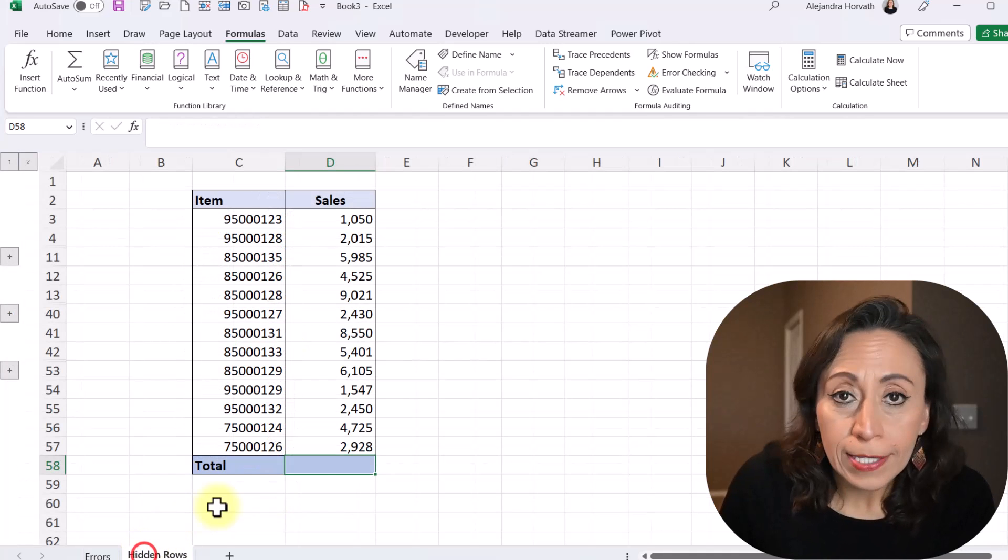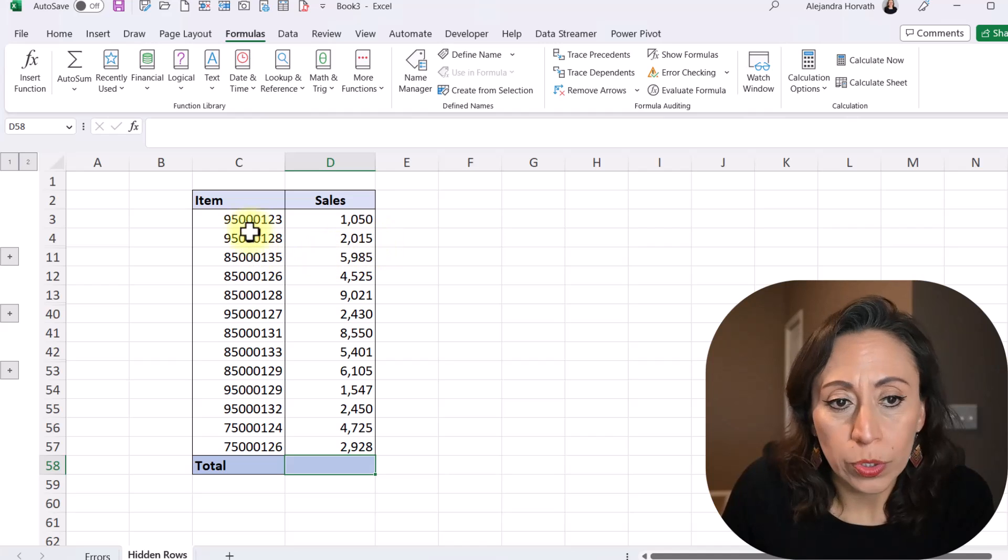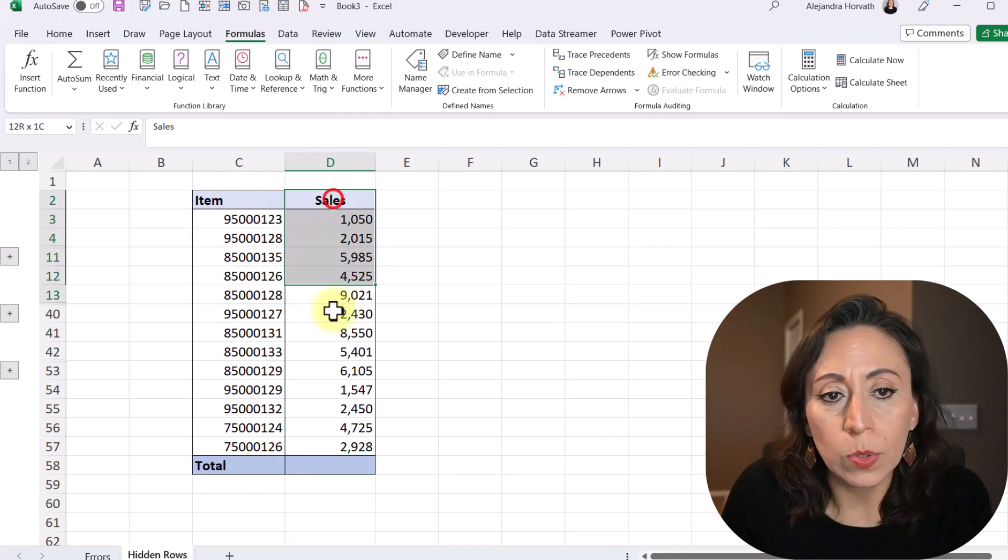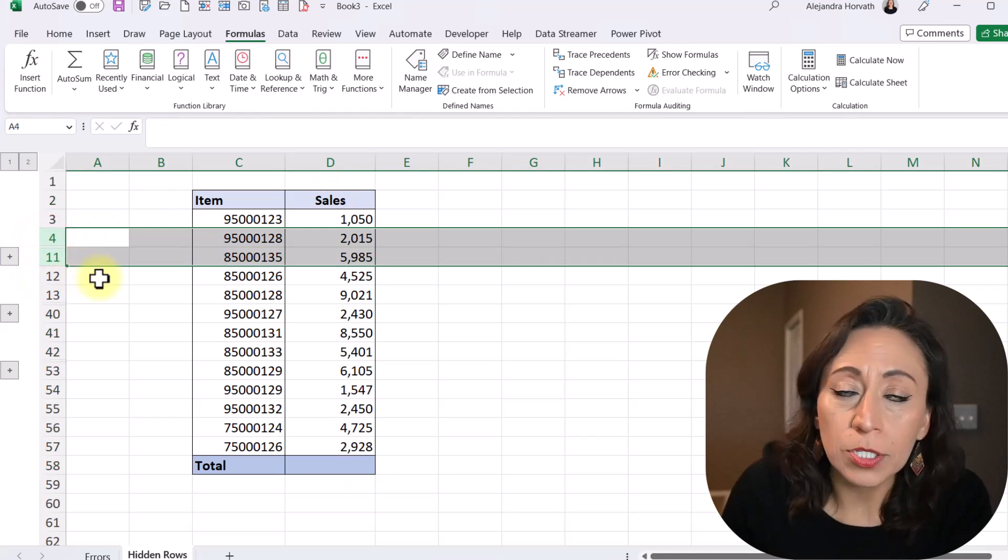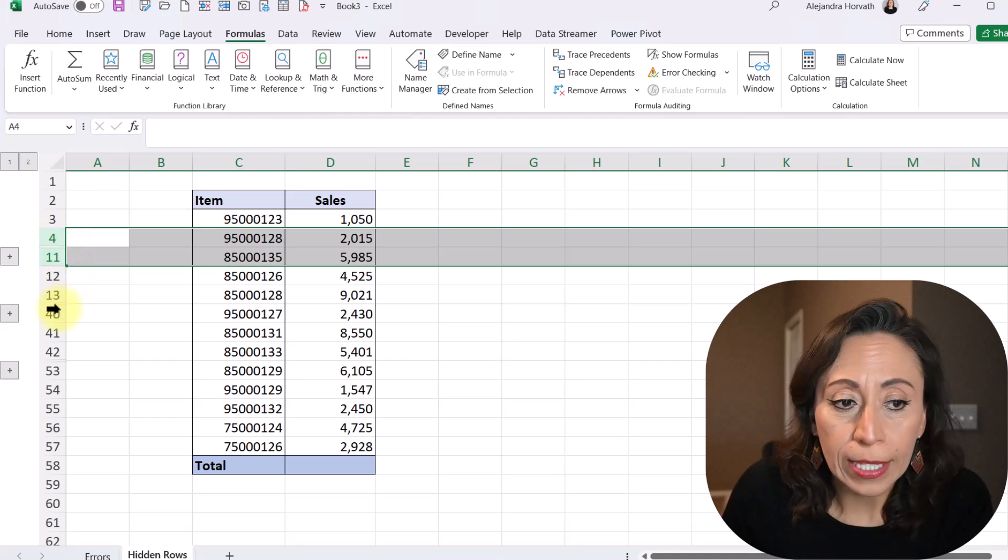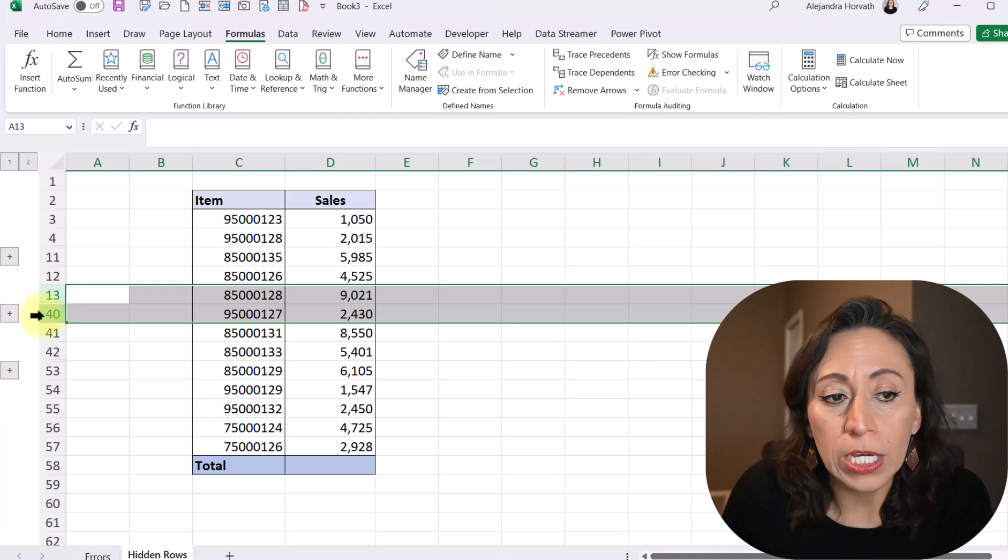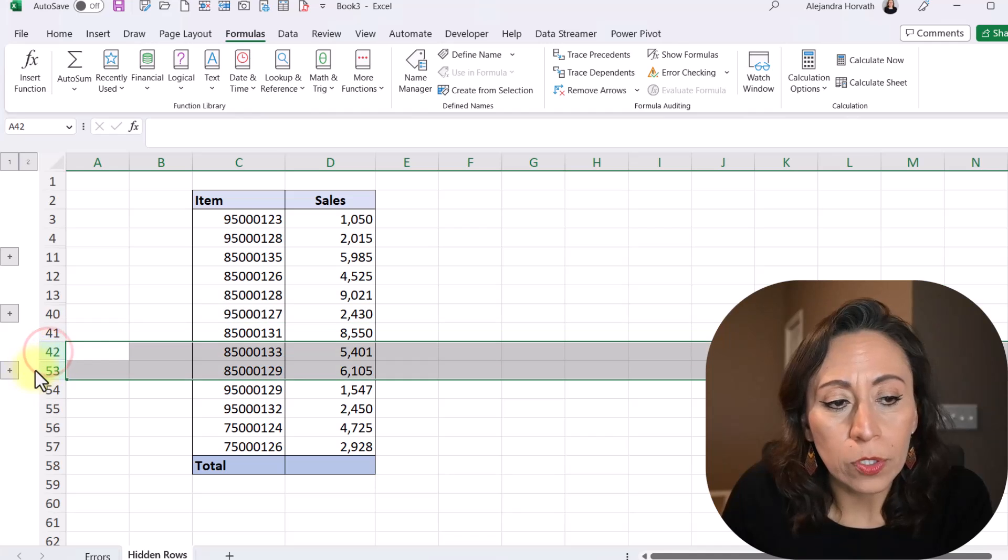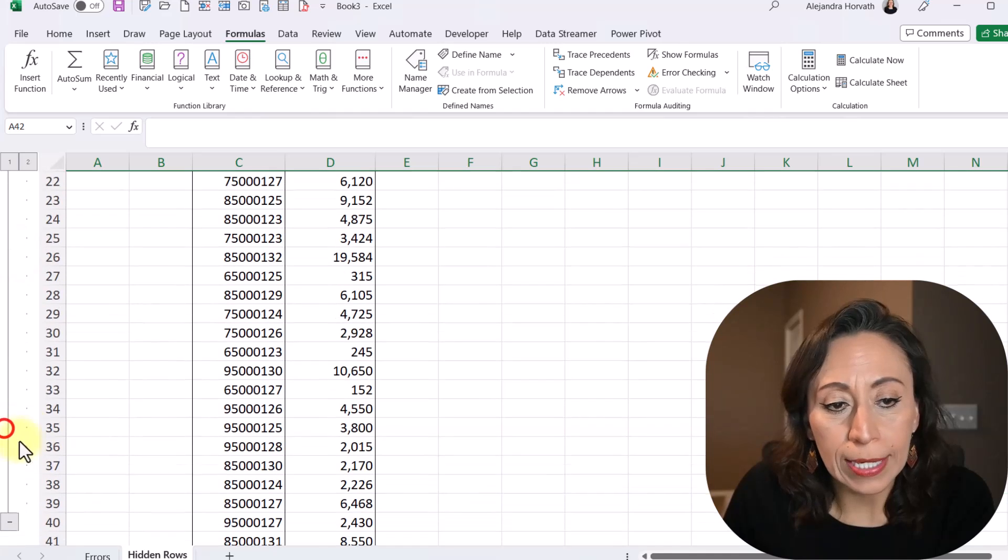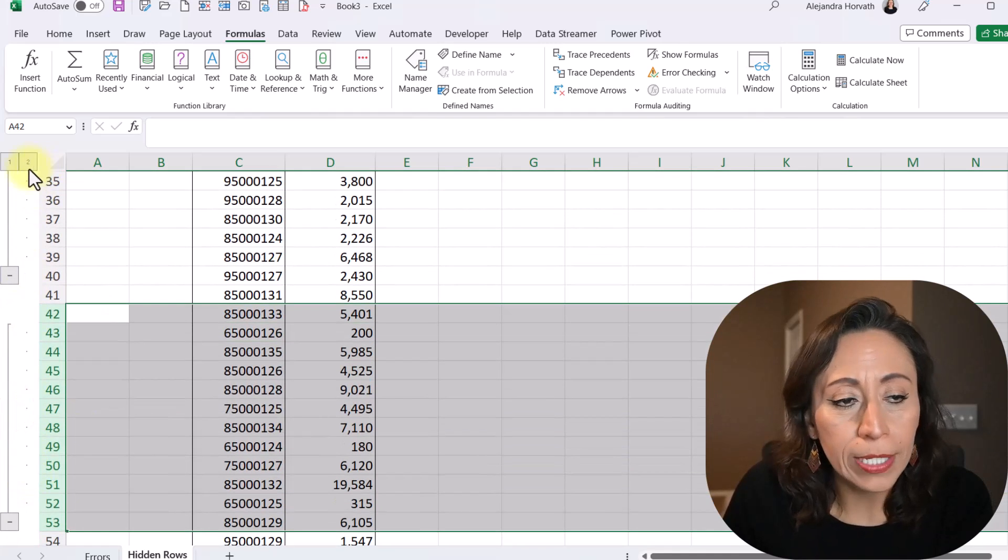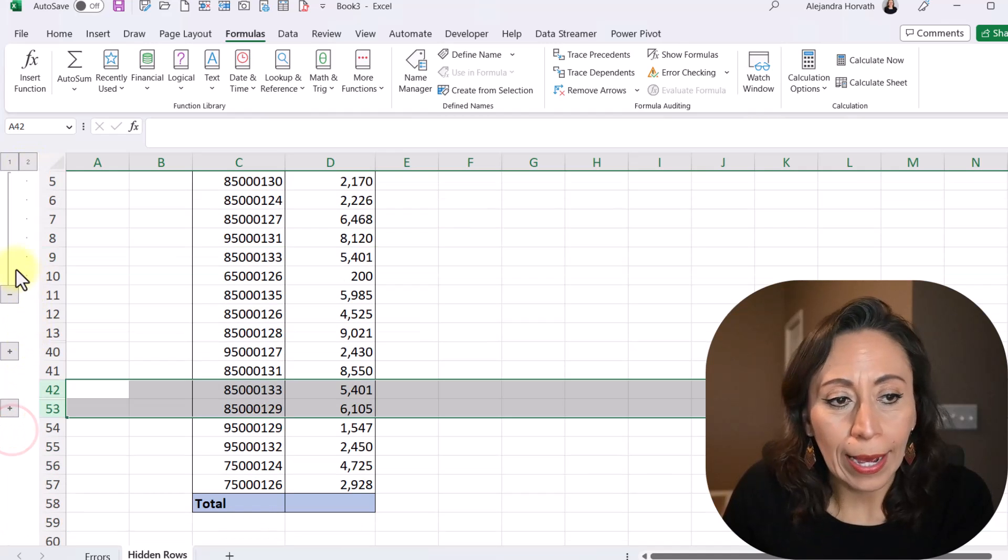The next example is what happens when I have hidden rows. In this case, here I have same thing. One column with the items, one column with the sales. It doesn't have errors. But here you will notice that I have some rows hidden from row 5 to row 10. And here I have more rows hidden from row 14 to row 29. Those are hidden. And here I have also from row 43 to 52. And I can unhide so you can see the information that I have just here hidden, right? Let me just hide them again.